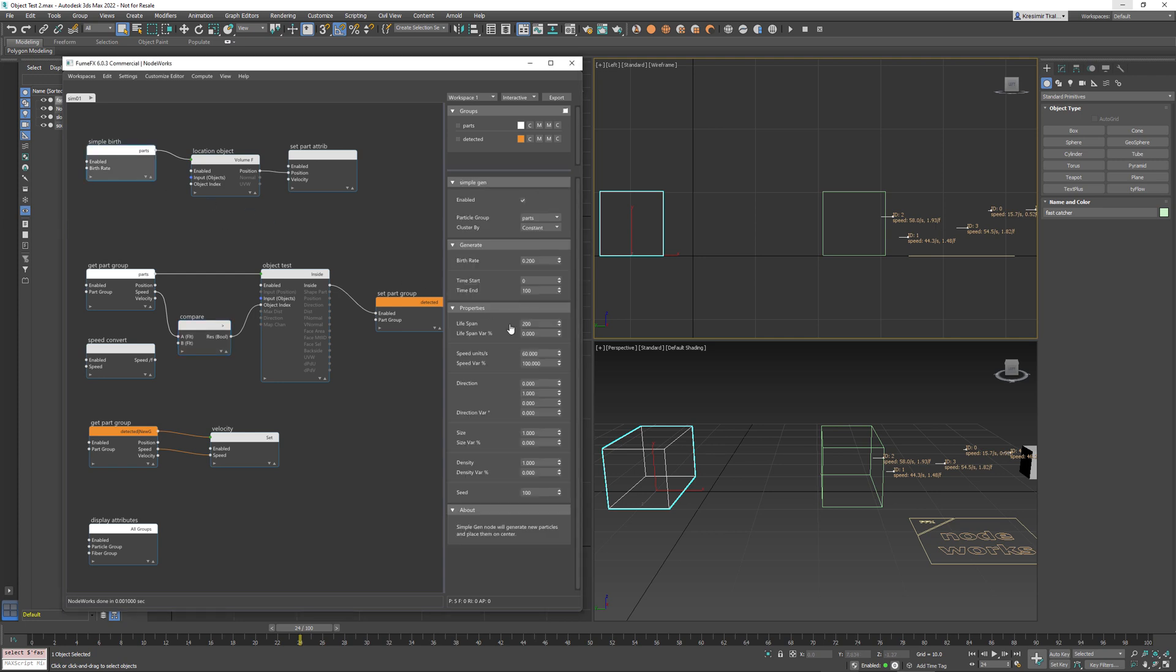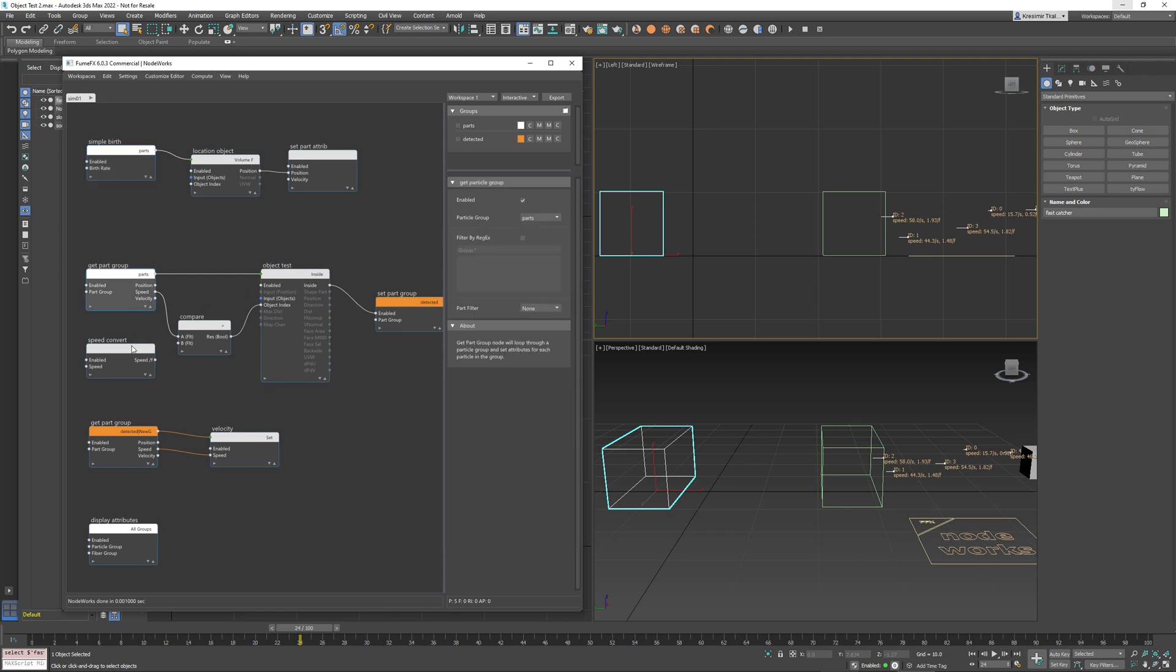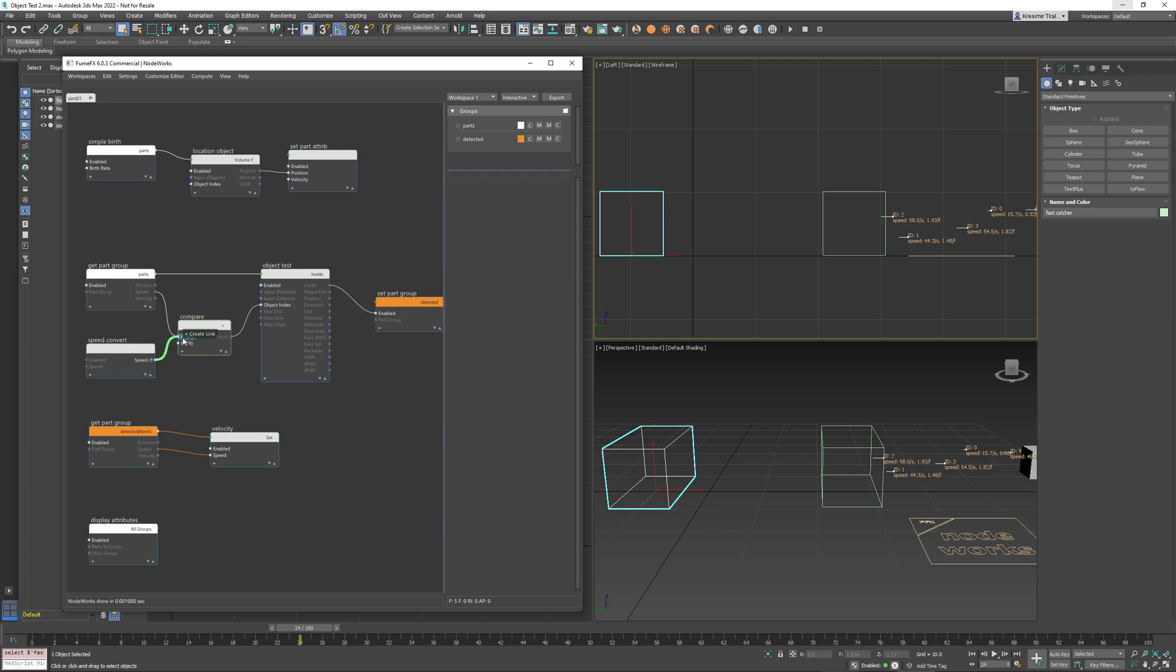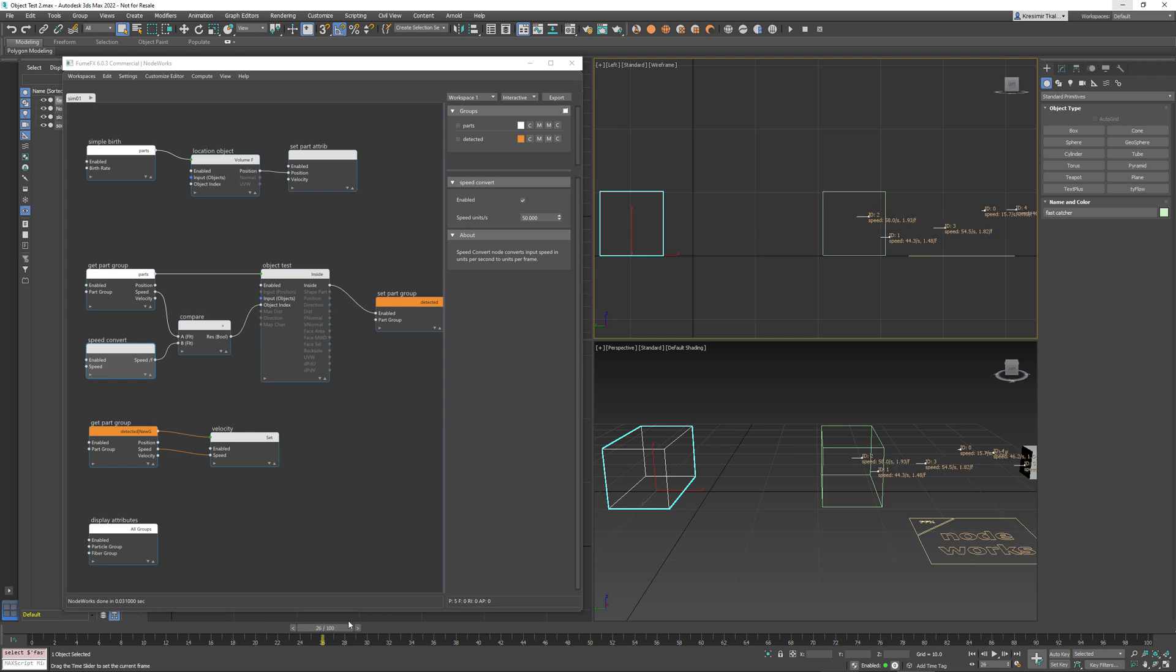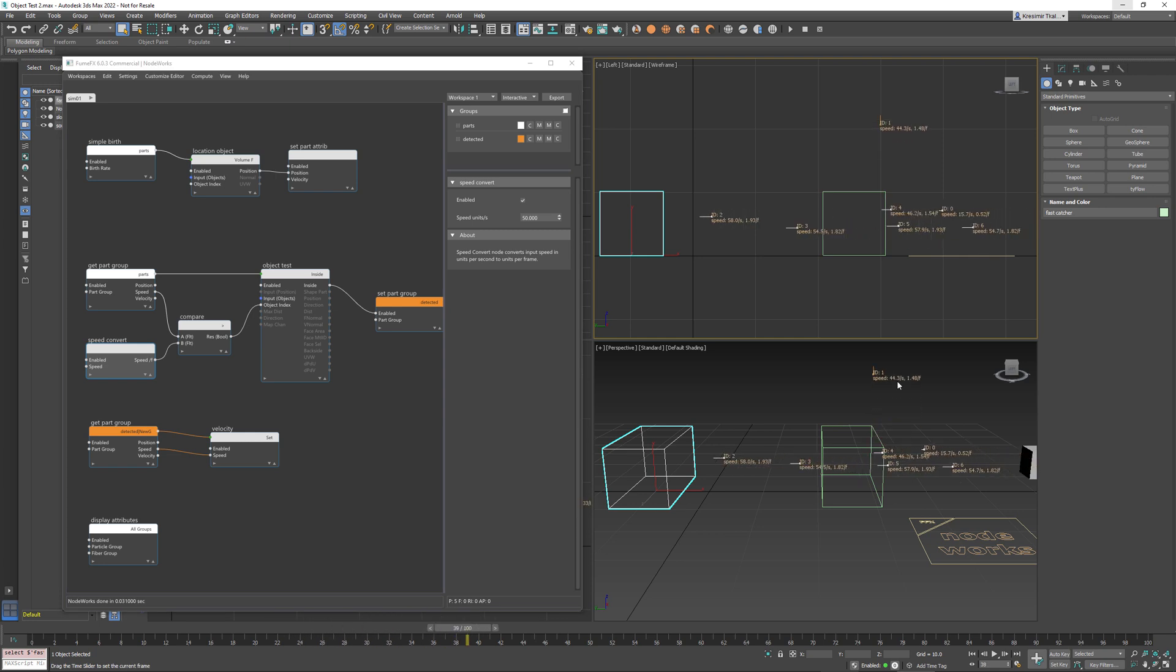On this interface you can notice that we have speed in units per second but internally on NodeWorks the speed is in units per frame. Now if you want to use units per second you can use speed convert node and we can connect this as the second compare input and now we have 50 units per second and the slow catcher catches slow particles.